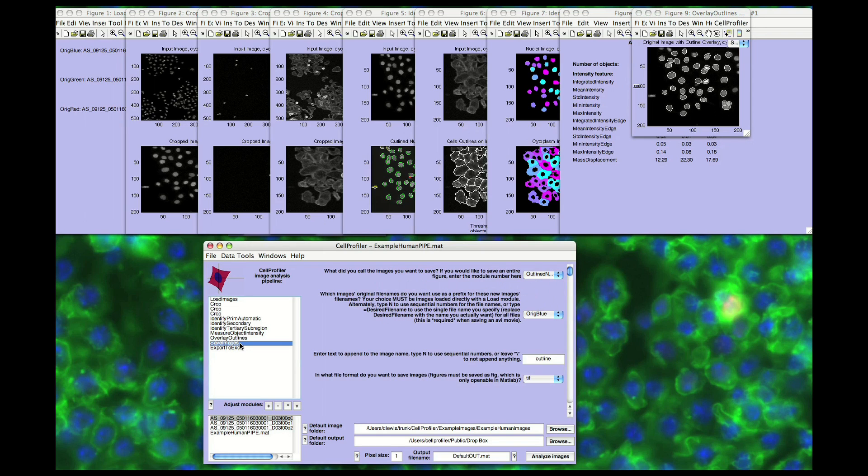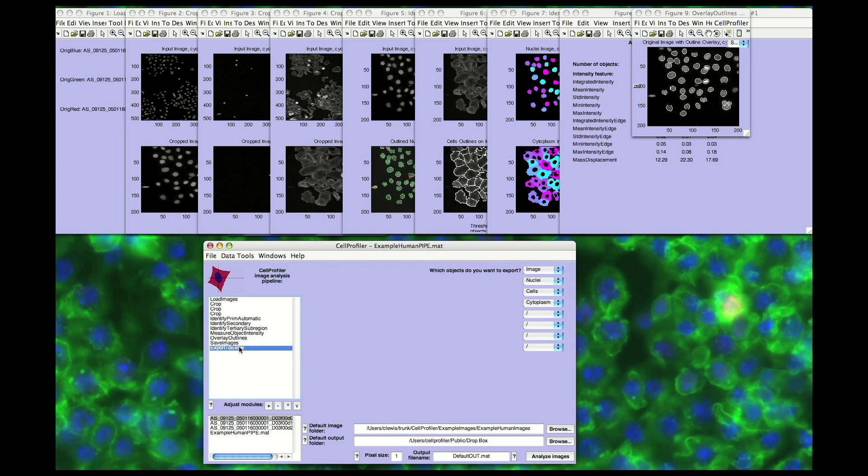Resulting measurements are accessible by exporting to a tab-delimited spreadsheet format that can be opened in programs like Microsoft Excel. The data can also be accessed by using Cell Profiler's built-in viewing and plotting data tools, or exporting in a format that can be imported into a database like Oracle or MySQL.